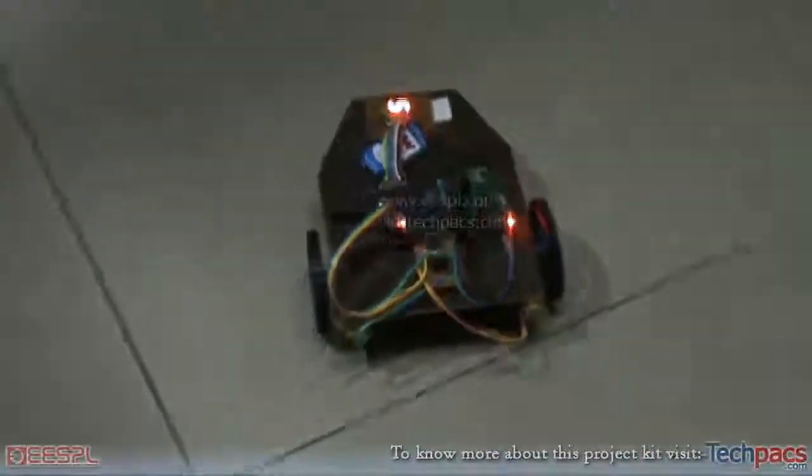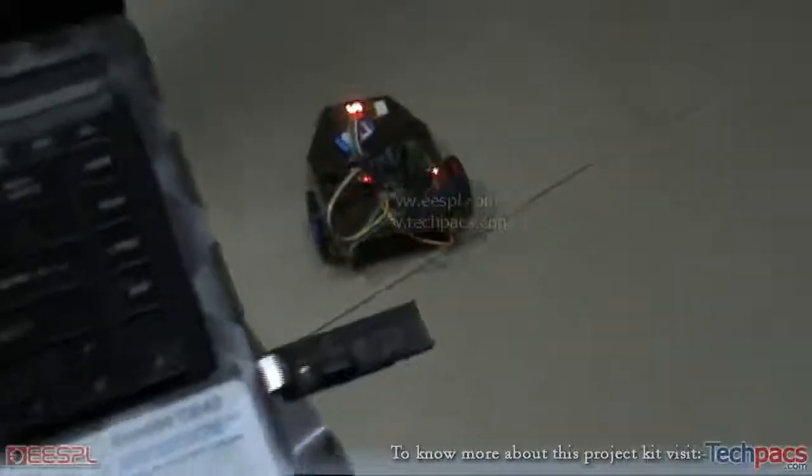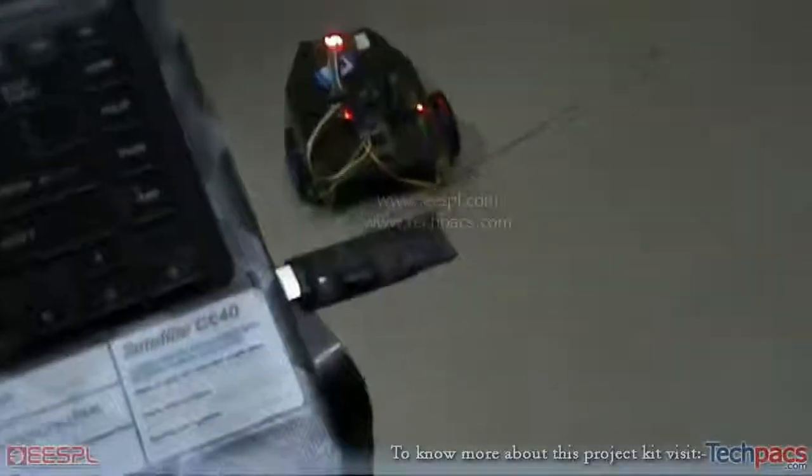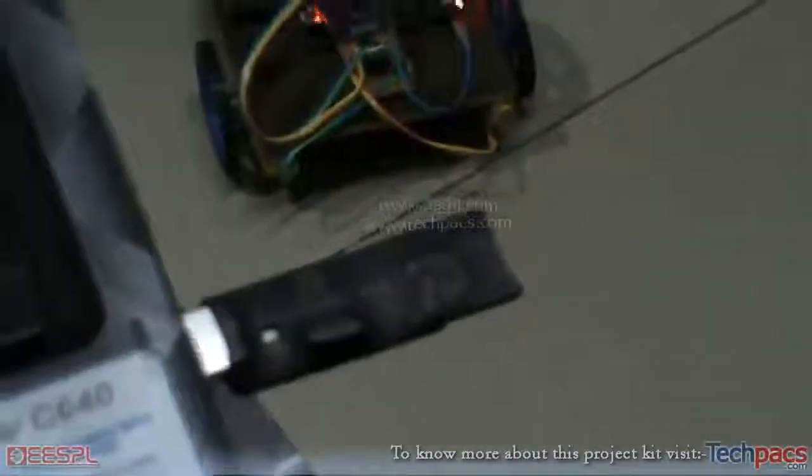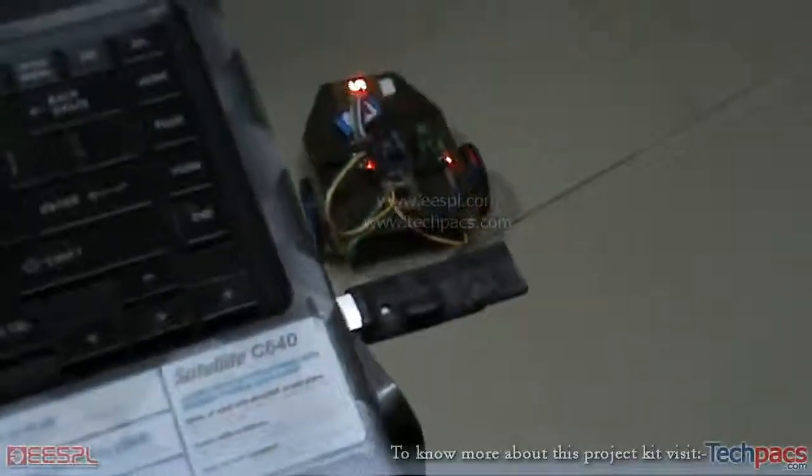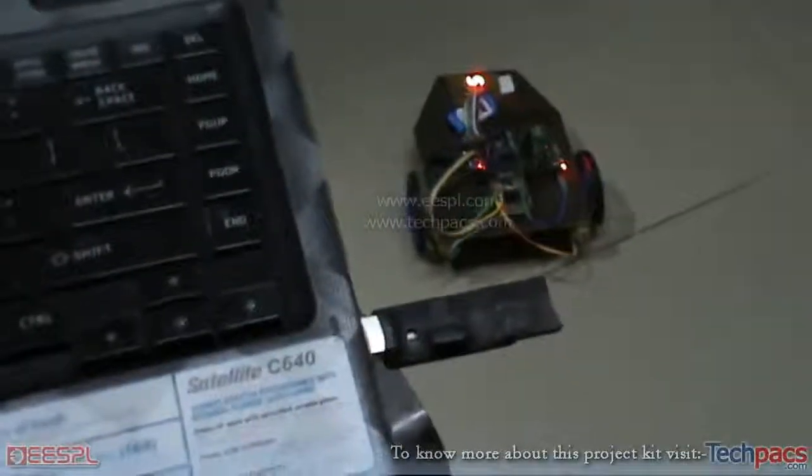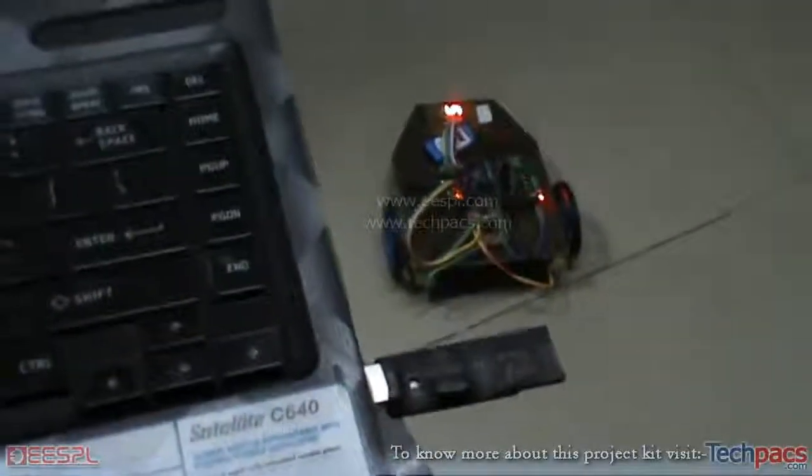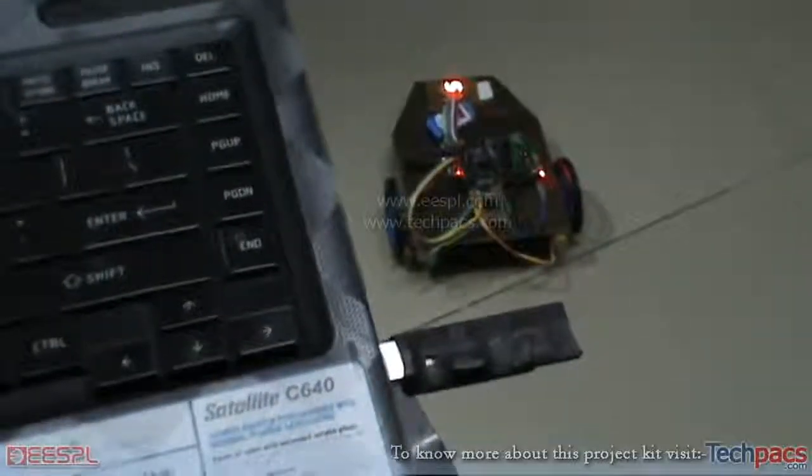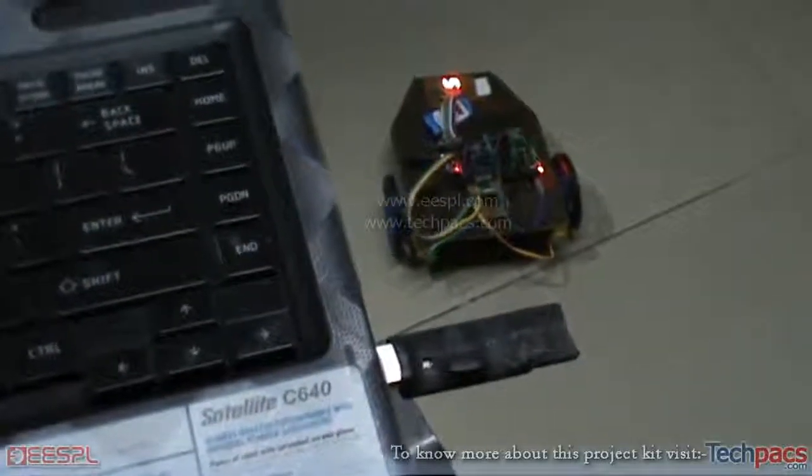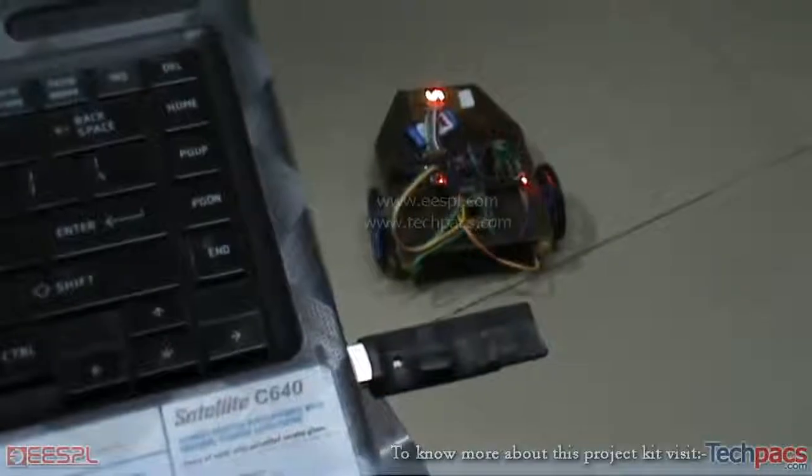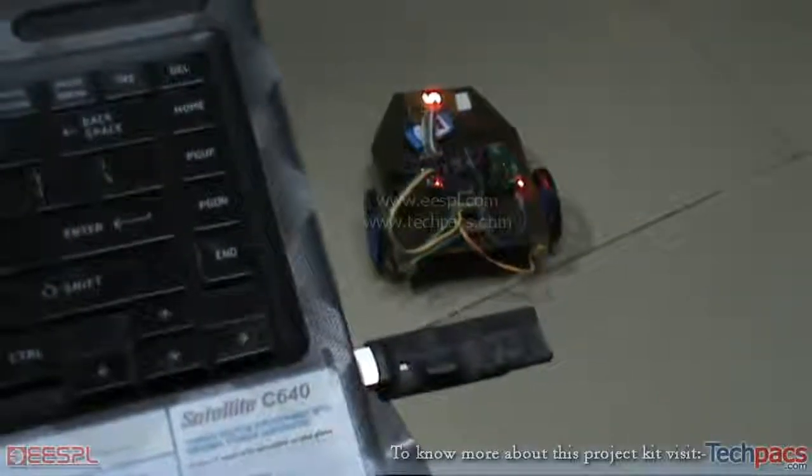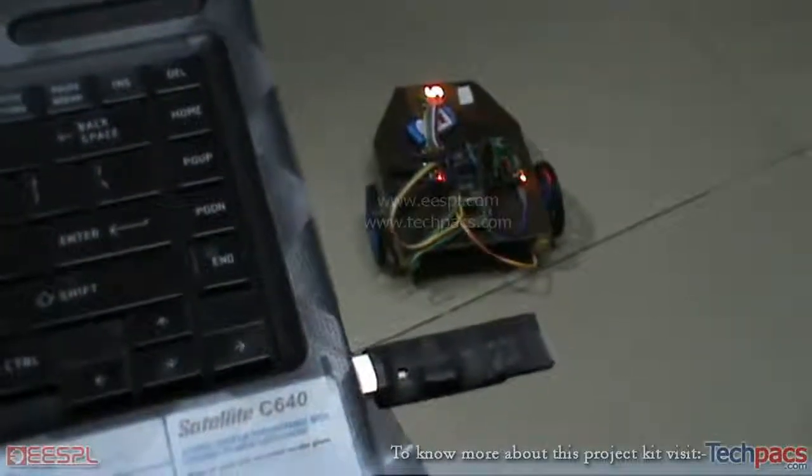So let us start demonstrating this project. There you can see the wireless transmitter connected to the USB port of my laptop. So I am focusing the camera on the four keys: the up key, the down key, the left key, and the right key that will be used to make this wireless robot move.